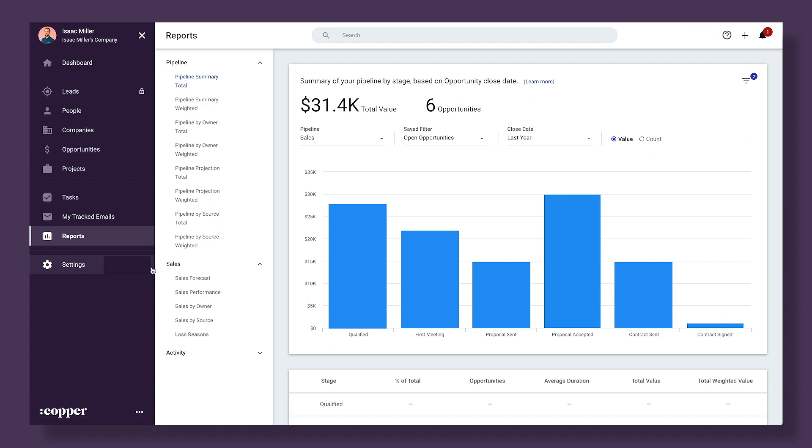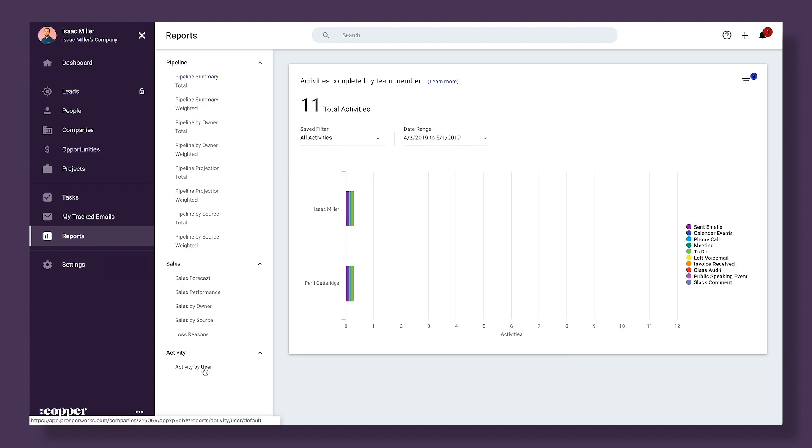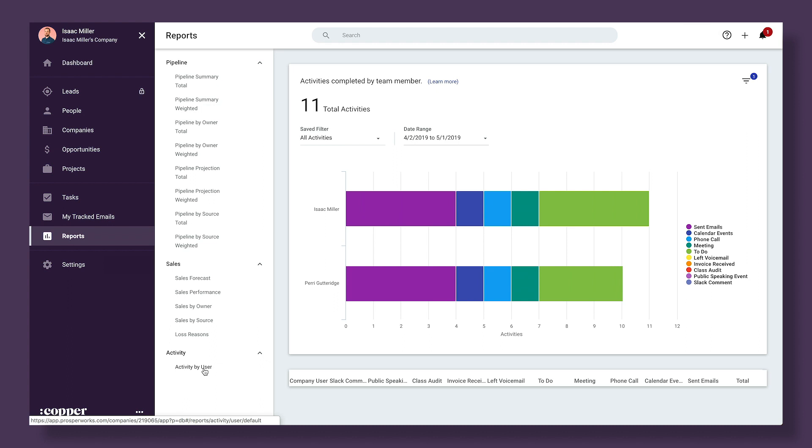You can also head to the activity by user report in the reports page to see a visual breakdown of how high performers spend their time so you can coach yourself to do similar activities.